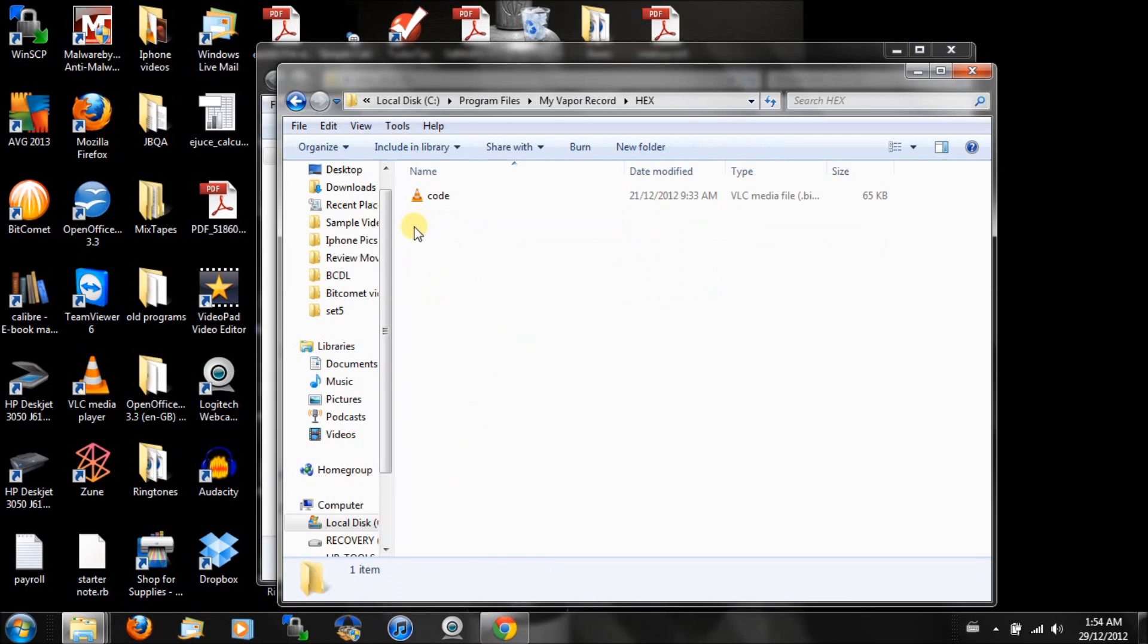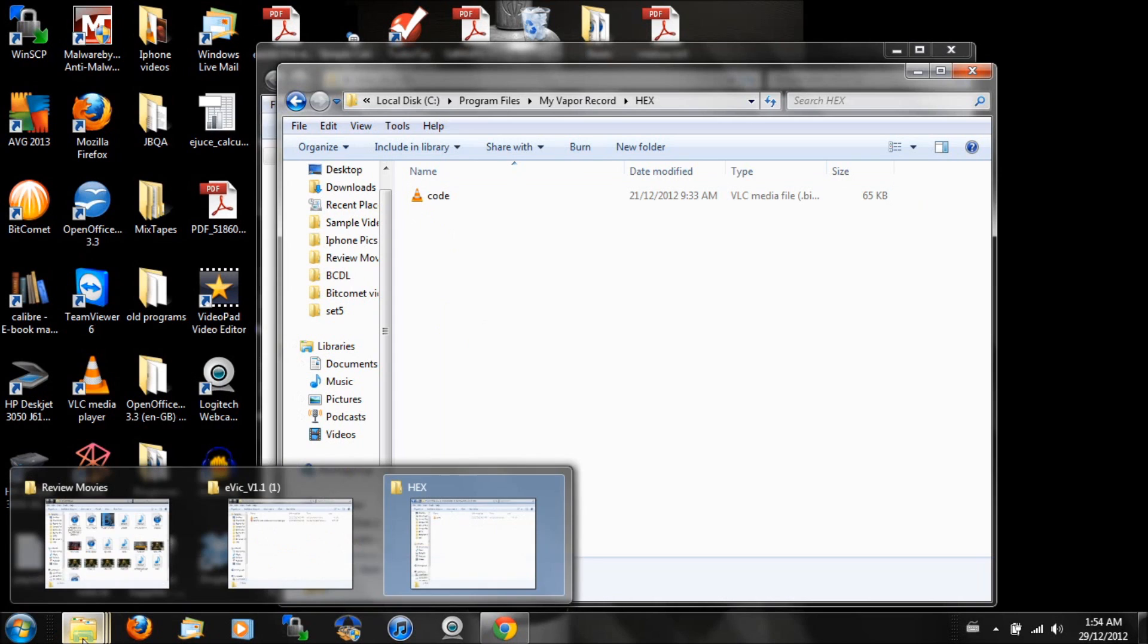You're going to want to open that. It should be blank at this point if you're just installing the 1.1 version software. I have code in here because I've already transferred this, but if you haven't, what you need to do is go to your downloaded folder.